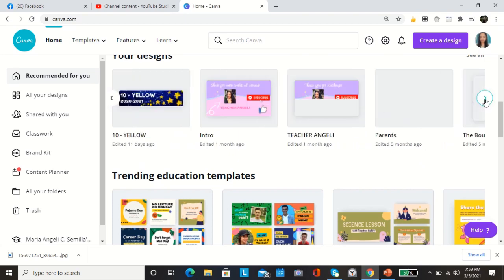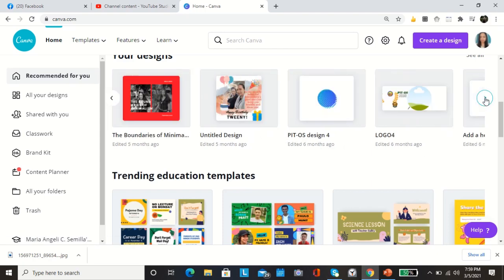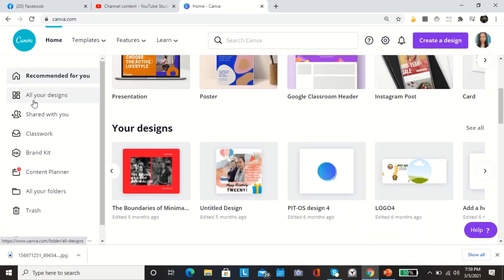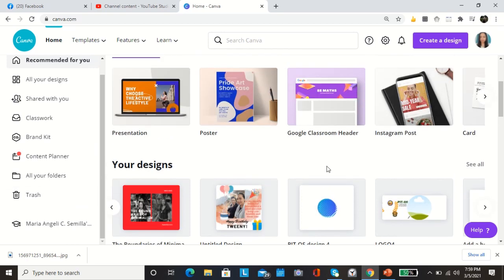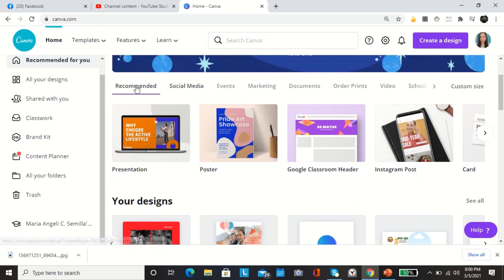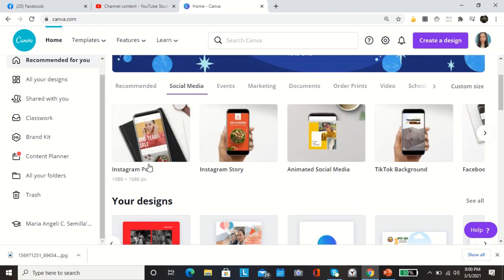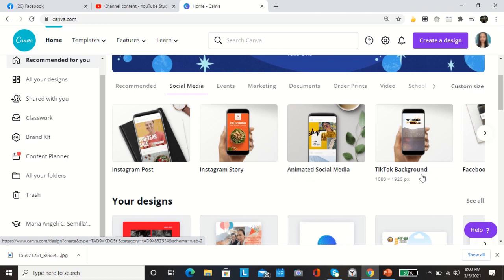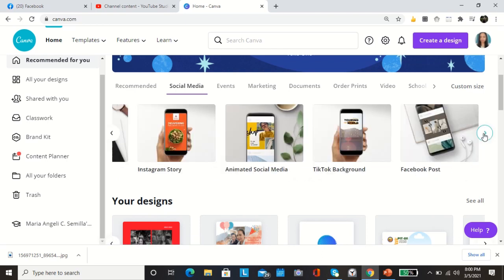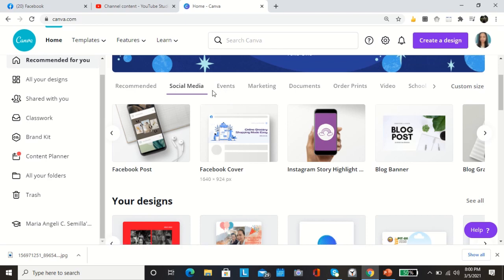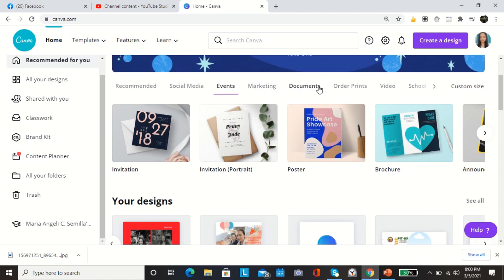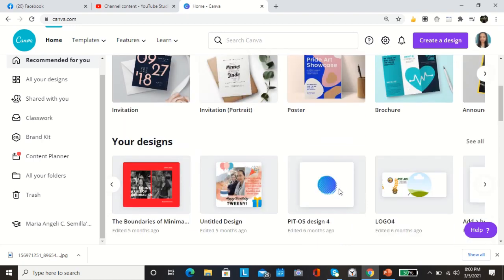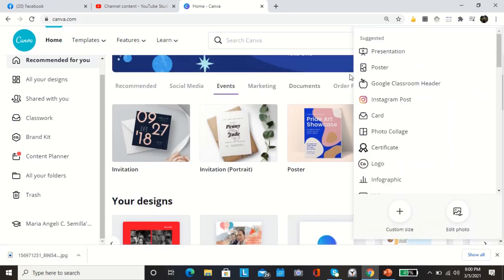This design that I use for my YouTube intro then outro, some for my Google classroom and other presentations that I made, logos. And then here on your left side, this is recommended for you, your design, share with you, classwork, brand kit, content planner, all your folders, and your trash. So here you can also select social media and all will pop up.